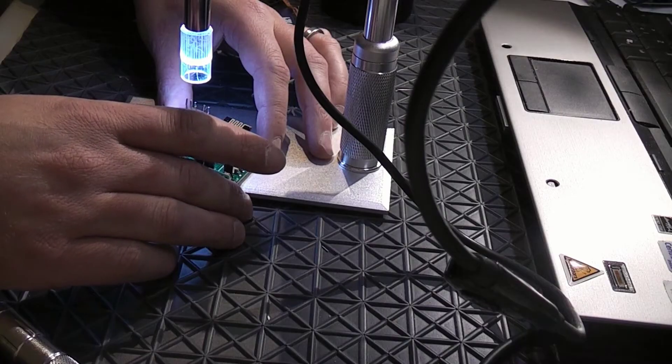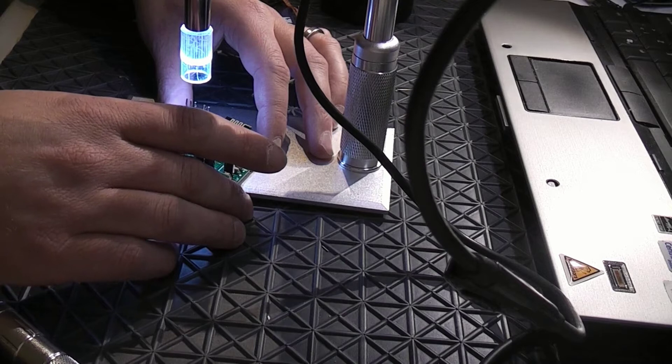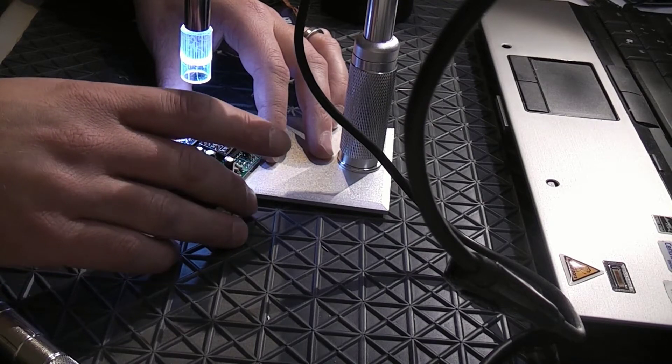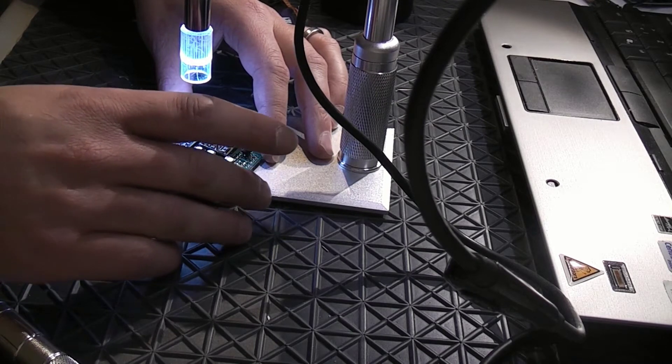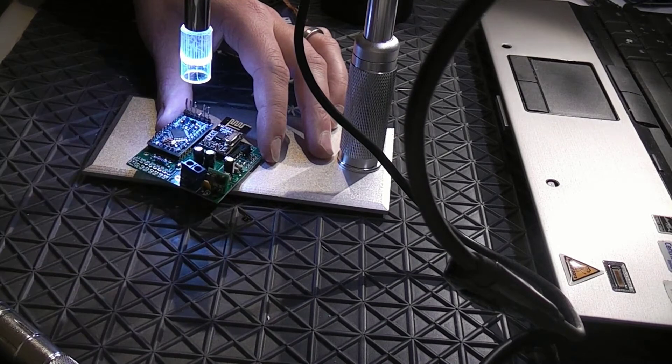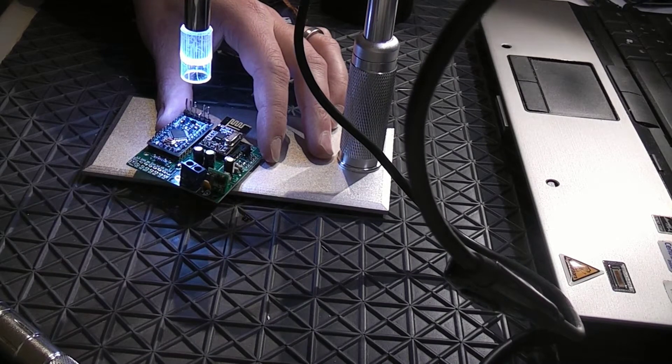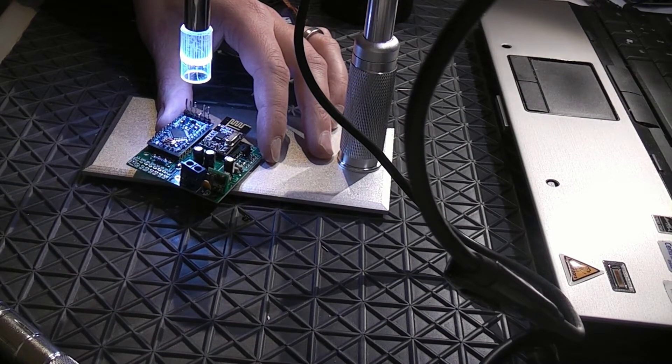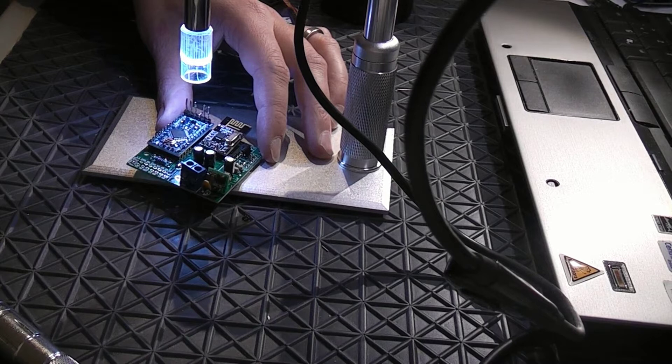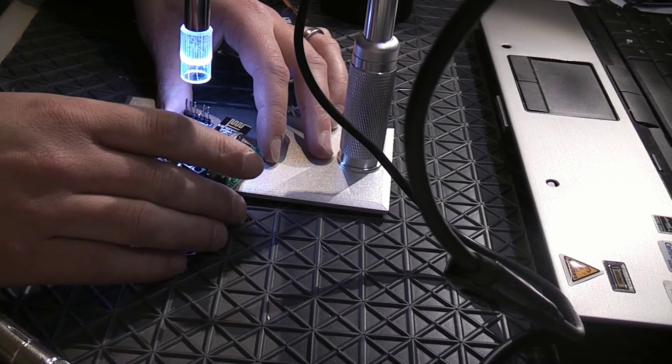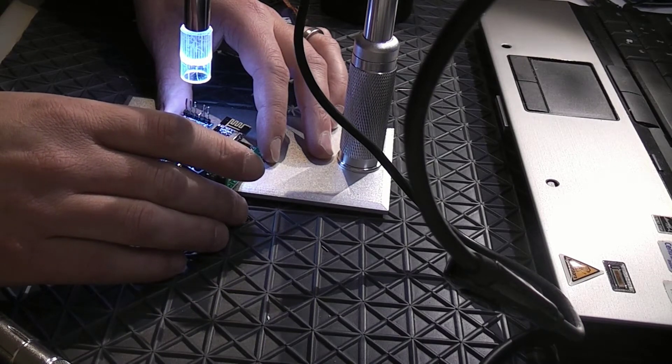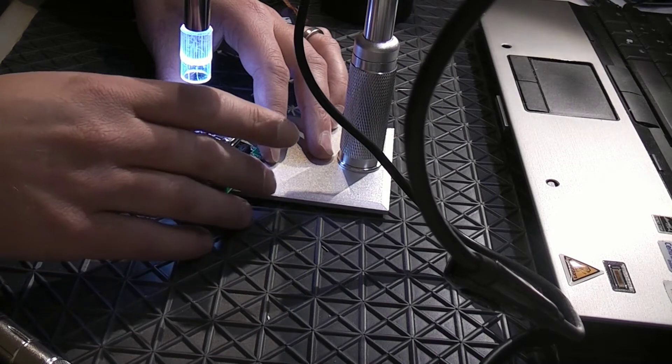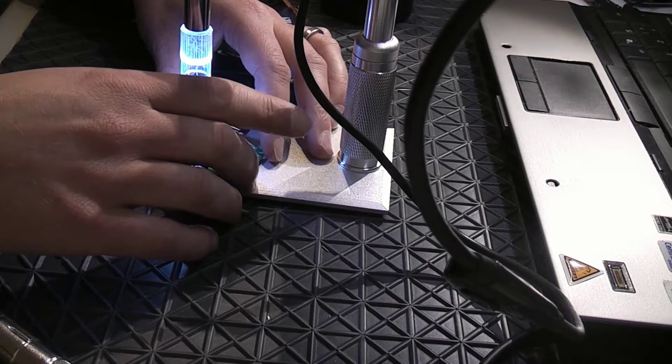So the next step will probably be to add some sort of software to the board again, and debug. And after that, we can measure the power consumption and before we deploy it.